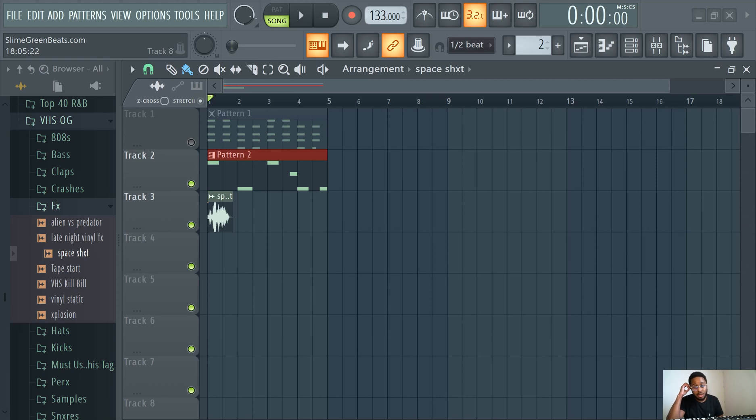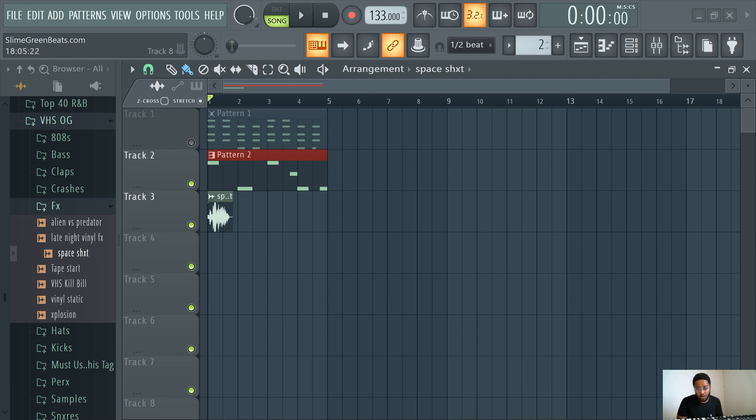What's good y'all, I am Slime Green Beats and this video is about how to open FL Studio. So as you see, FL Studio is already opened, so this is FL Studio.